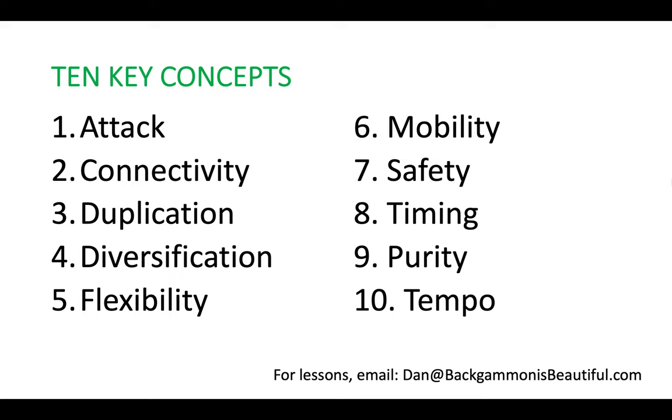Remember, they cross over with one another. They can be applied to the same position. Sometimes some concepts take more precedence over others. There is a hierarchy of concepts in positions, but certainly if you're thinking about these concepts, you're on the right track. You're thinking critically, conceptually, you're being perceptive, and that's what my channel's all about: the why of the play, not just the what. We are developing our critical faculties, we're developing our ways of looking, and we're becoming better players. For lessons, you can email me at Dan@BackgammonIsBeautiful.com. That's all for today, thank you for watching, see you next time, goodbye!